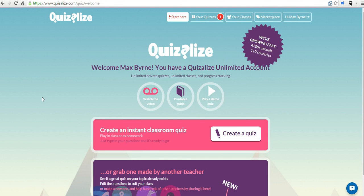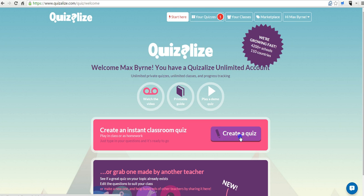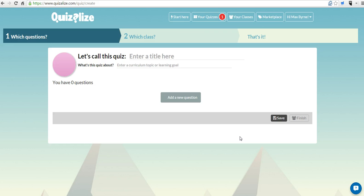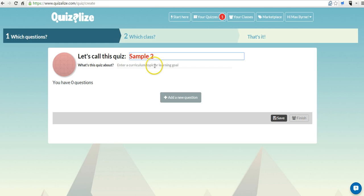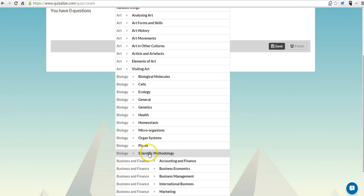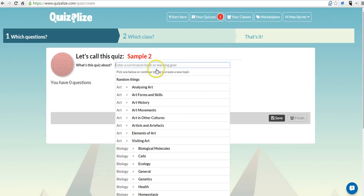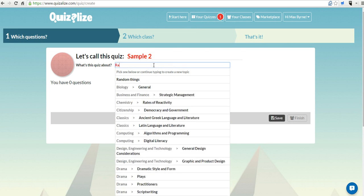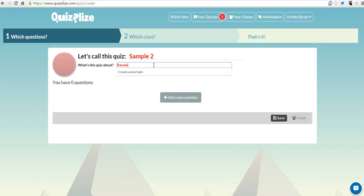You can see I'm signed into my account. And let's go ahead and create a new quiz. We'll just give this one a title. And we'll see here, we can pick from a huge variety of topics or we can set our own. I'll just say some random things.